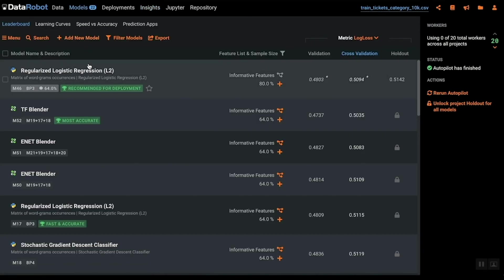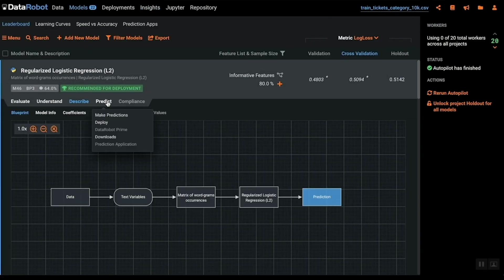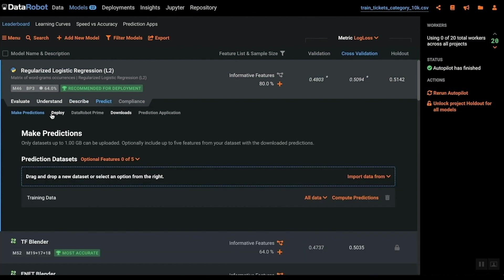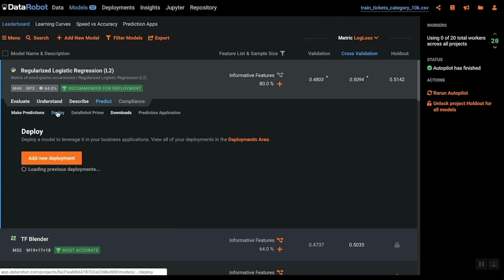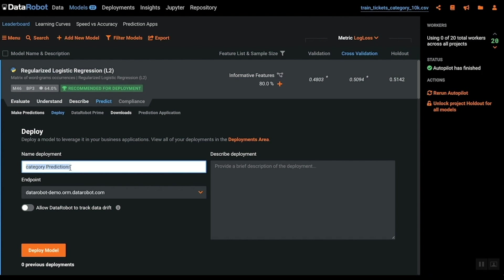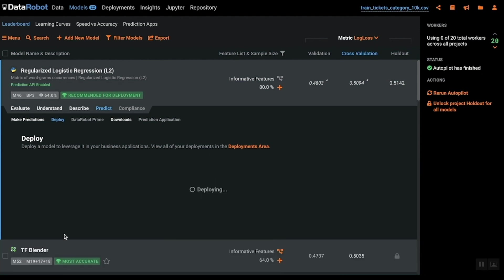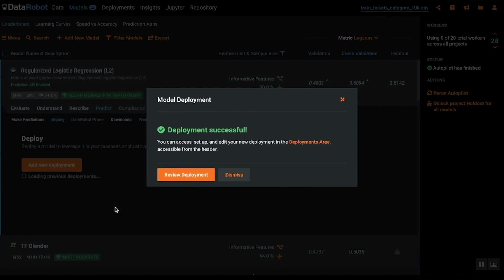Now that we have a machine learning model we want to deploy this model to use in our robotic process automation process. Deployment is done via the deploy tab here up top. By adding a new deployment we can now use this model within our RPA process. Let's go ahead and name this model multi-class tickets and press deploy model. We repeat these steps to build a new model to predict urgency which was done ahead of this demo.